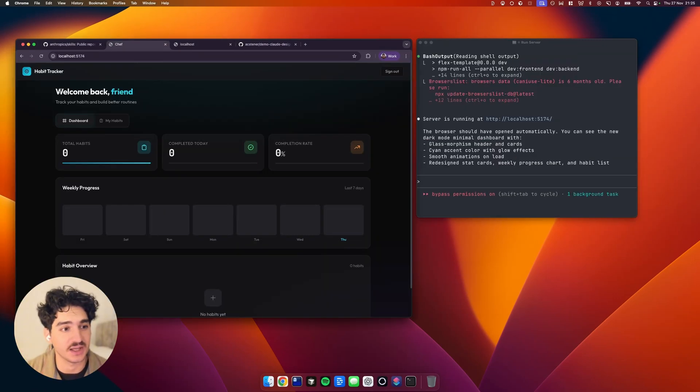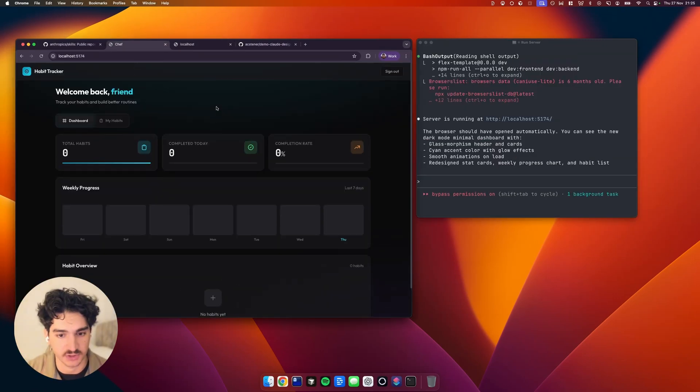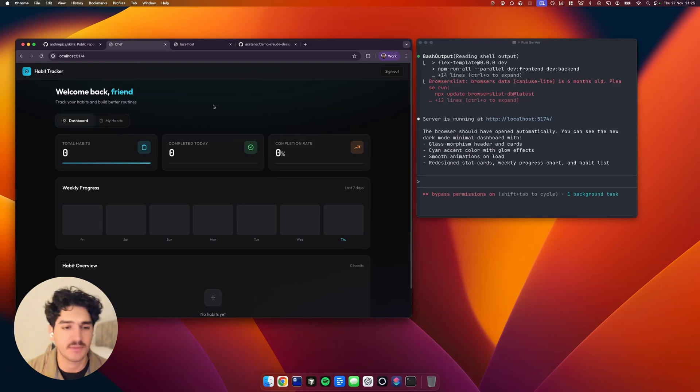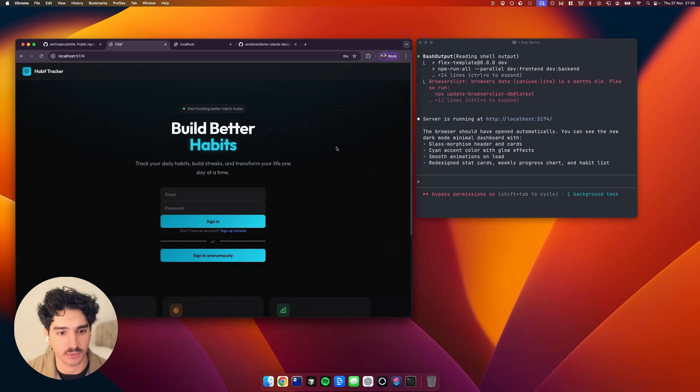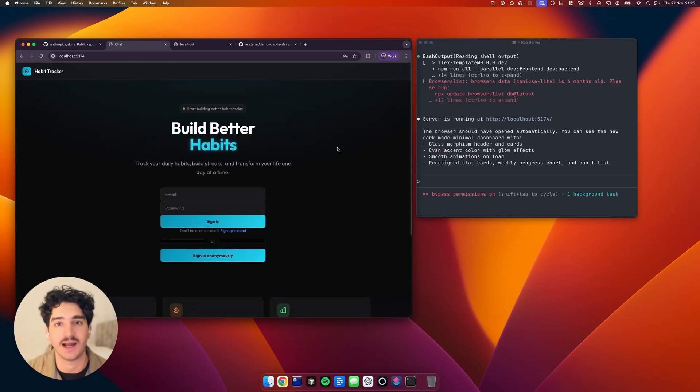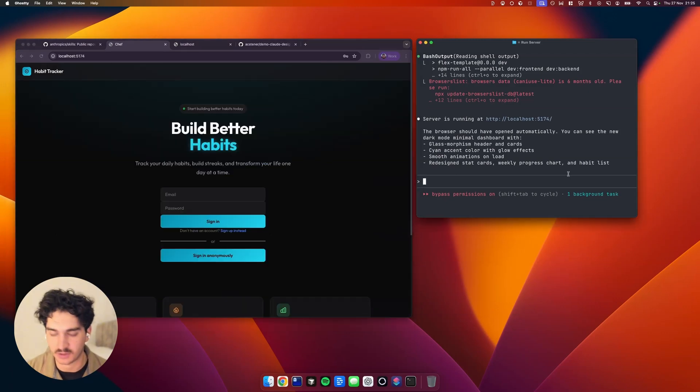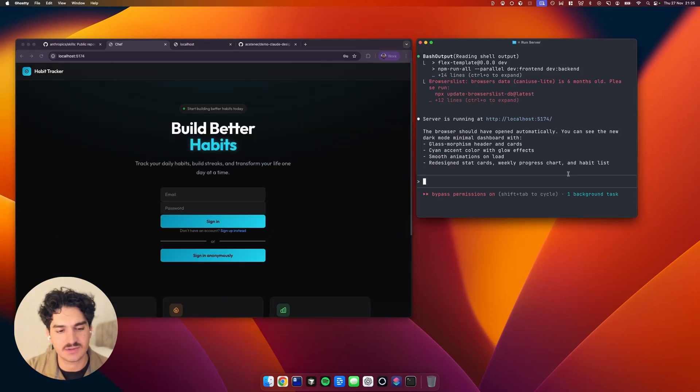So as you can see here, it has completely transformed this dashboard. The main layout is still similar, but you can see we've got much more of a modern theme. And if we go back to our landing page, again, it's applied this dark theme. But as you can see, it's kept the layout pretty similar.